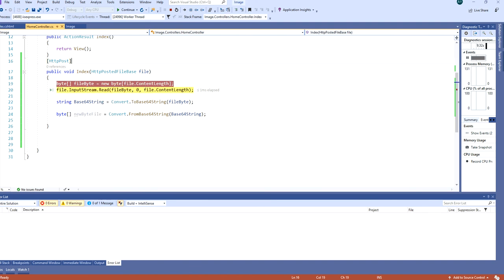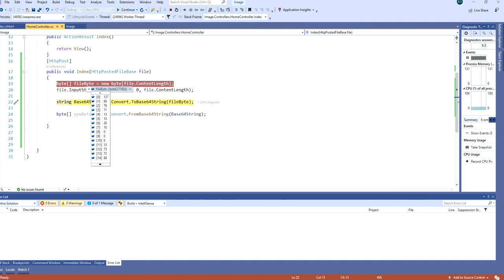But now we are going to read the input stream here. So when we read it we will have data on these bytes.